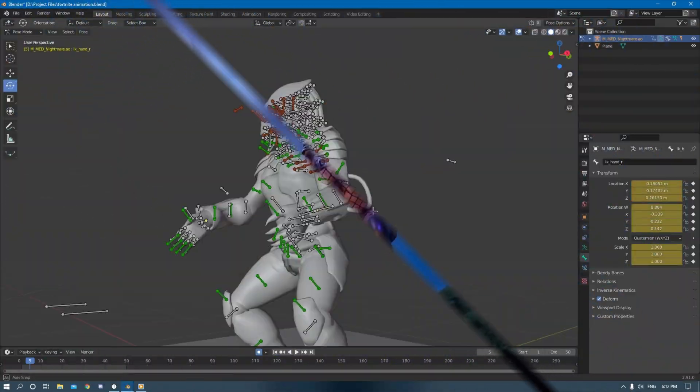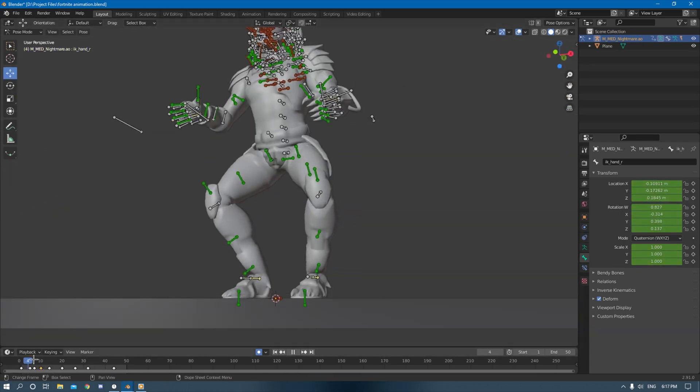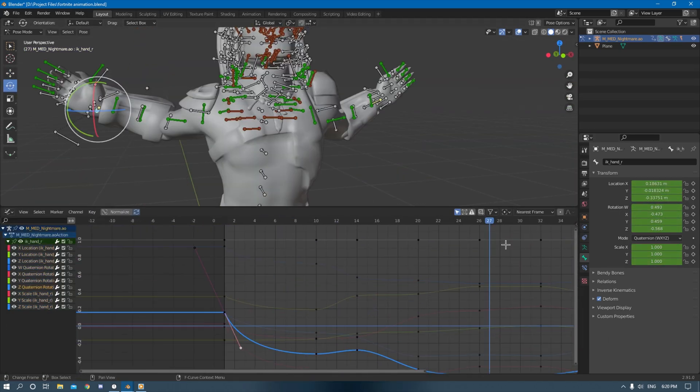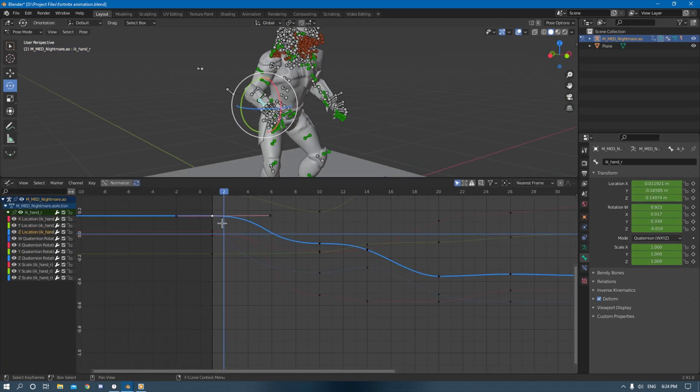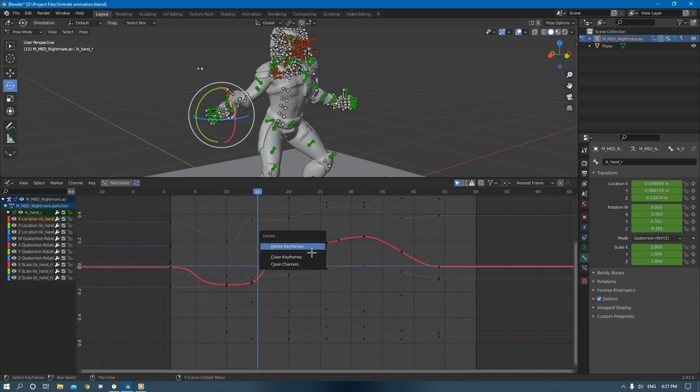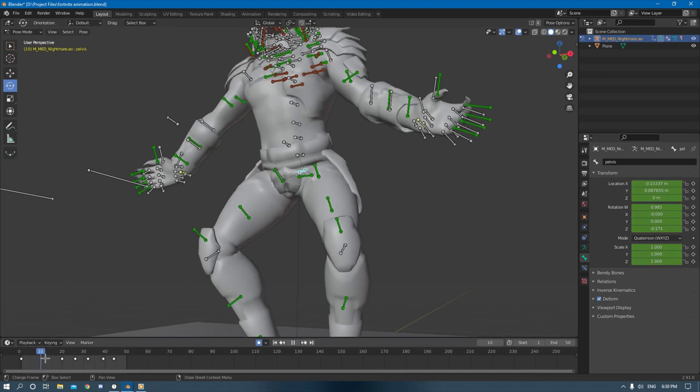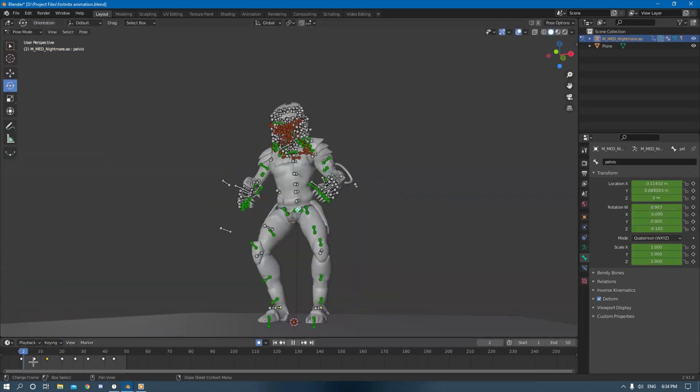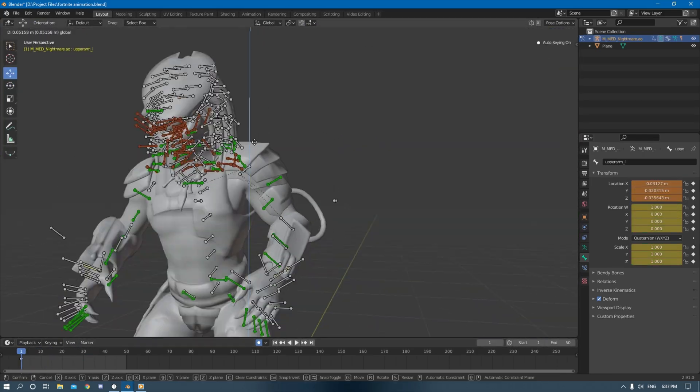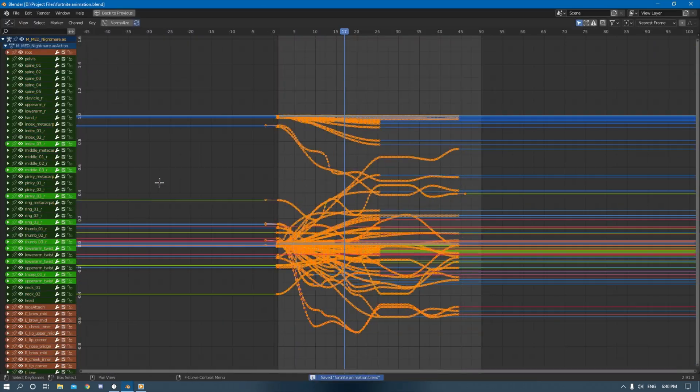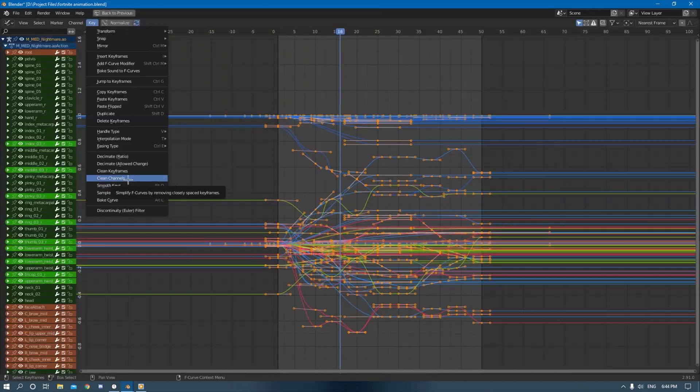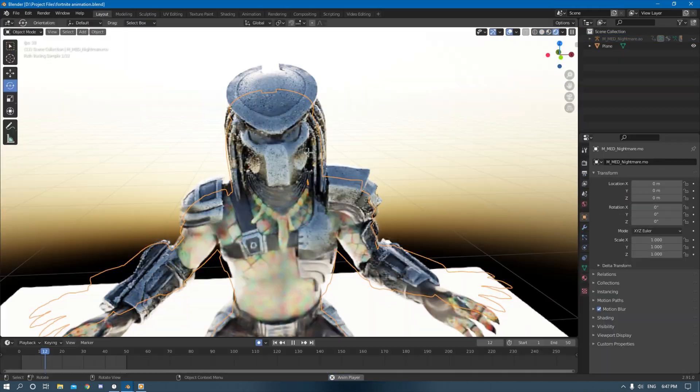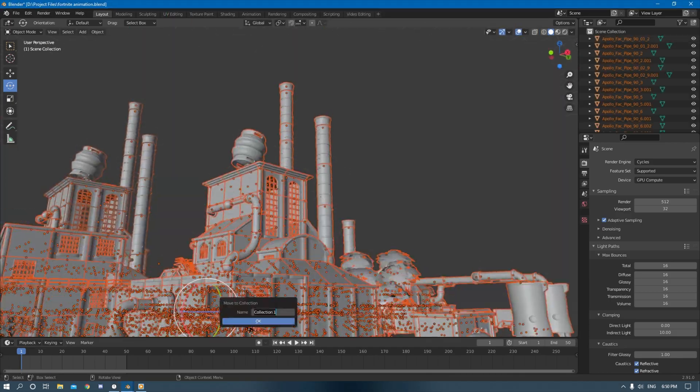So I started off by animating the Predator from an IK rig that I created a little while ago. I was just referencing off the trailer trying to get the animation to look as good as possible. Because I am fairly new to animating so I wasn't the best, but I was able to get something that looked pretty good in the end.